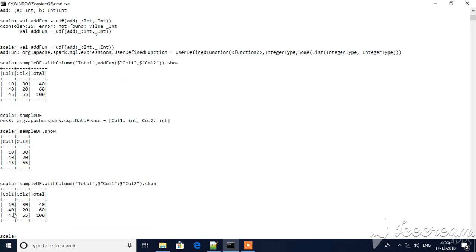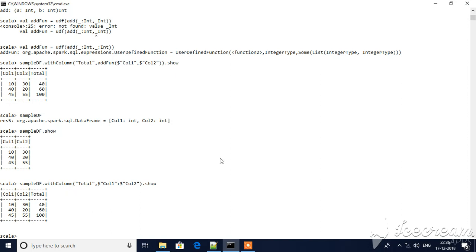We are adding these two values and placing them into a total column. This is one way. For the same operation, you can also define a user-defined function. You can call it from the with column method and derive it dynamically. So for that, let me create one function first.